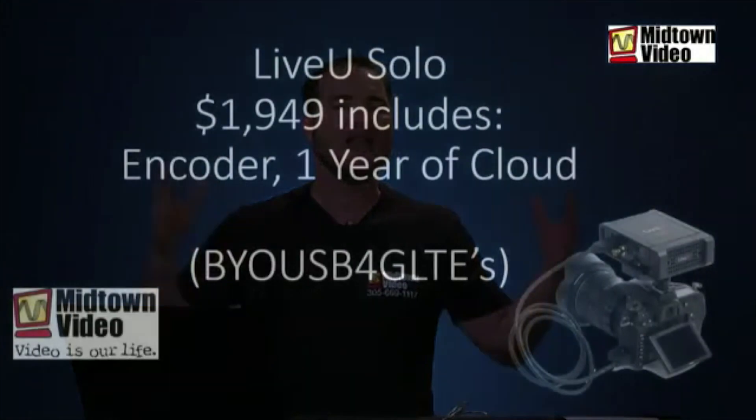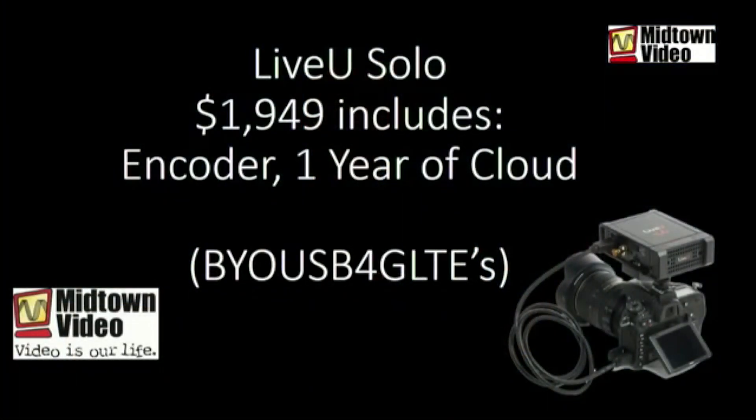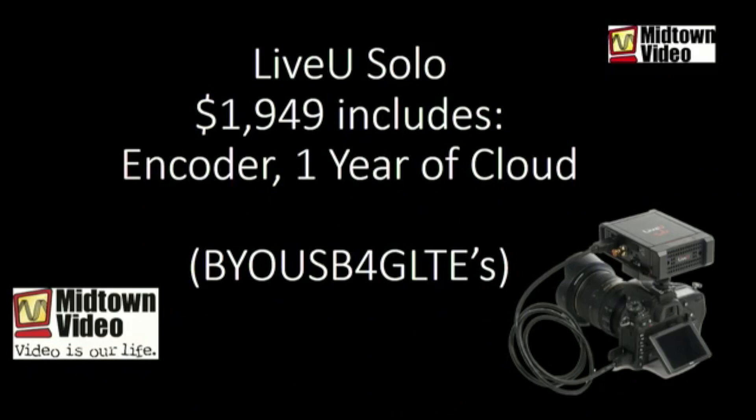So, for nineteen hundred and forty nine dollars, you can have the highest quality encoding for a whole year. And you can stream directly to Facebook. And you can schedule your events in advance. And you can monitor your video and audio preview in advance of the stream.